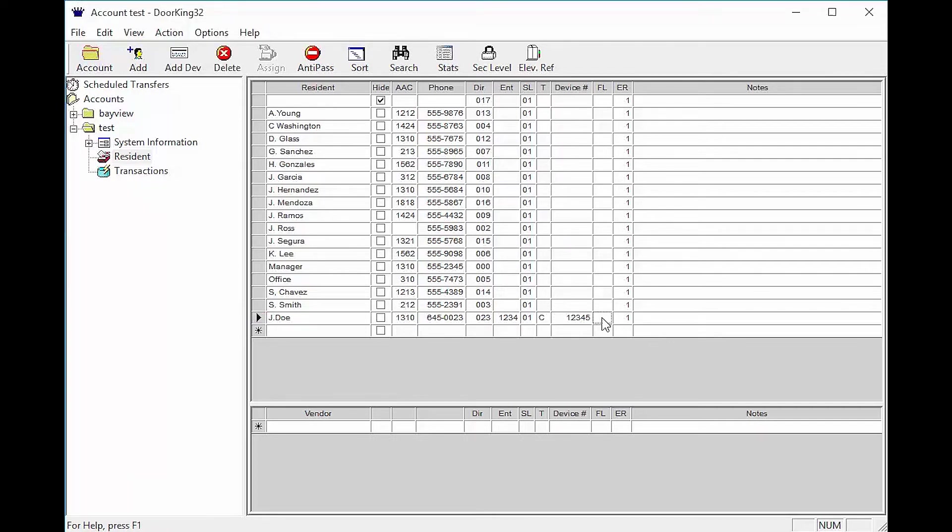The next two columns FL and ER deal with elevator control boards. FL stands for Floor. This is the floor that the resident lives on. ER stands for Elevator Reference and this will self-populate with a 01.